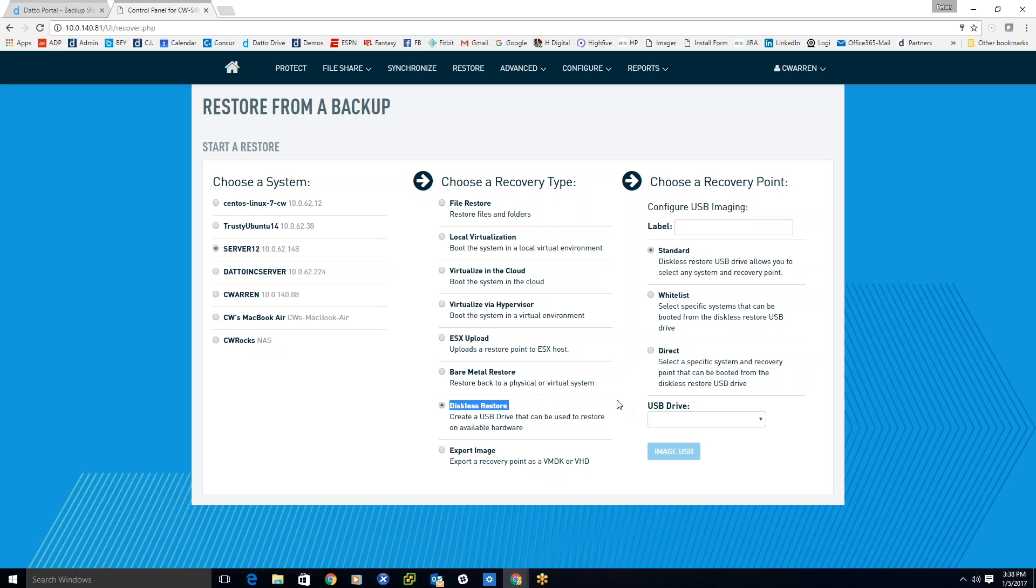Now what's going to happen is the Datto device in turn is going to create an iSCSI connection to that secondary piece of hardware that you booted up from and stream over via KVM—that stands for Kernel Virtual Machine, what Linux uses to create a virtual environment—that particular recovery point.